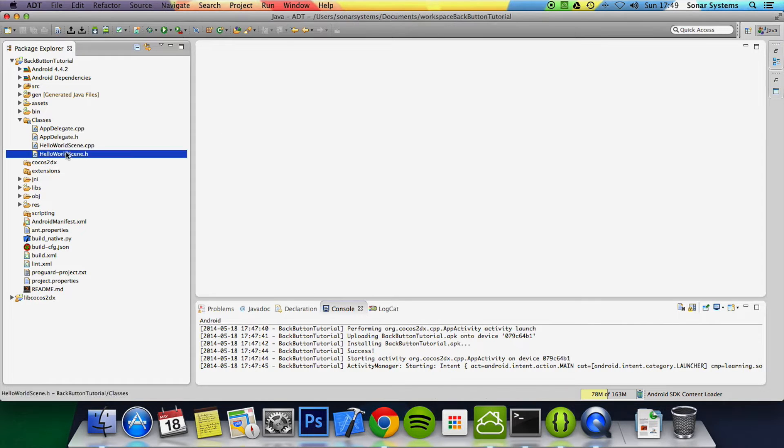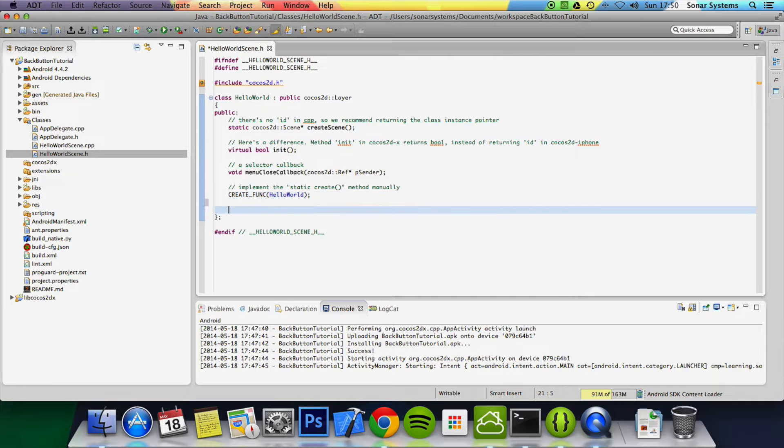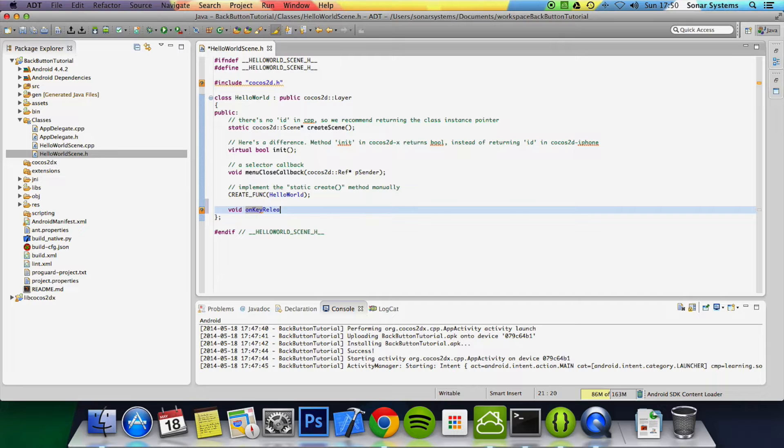So to use this, go to the scene that you want to implement it in. We just need to declare an inherited function: void onKeyReleased, open close bracket, with a couple